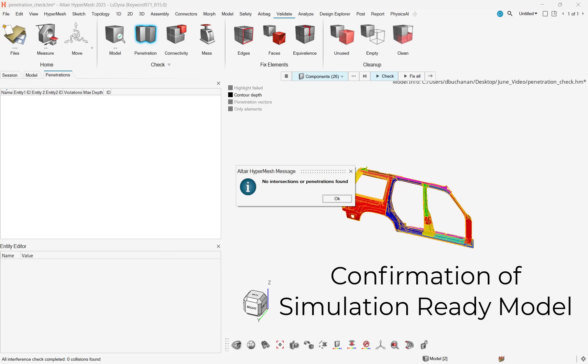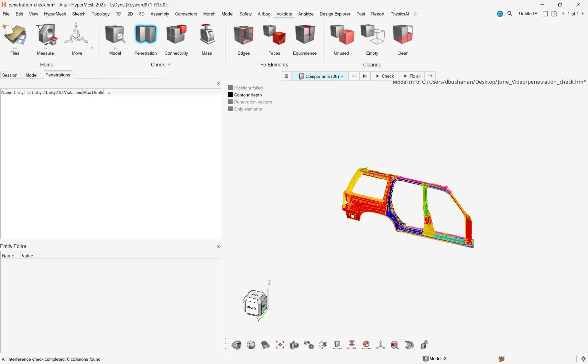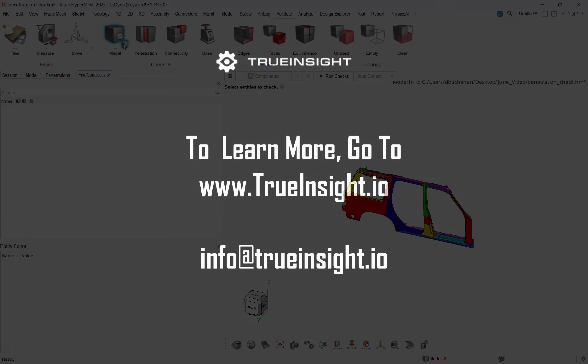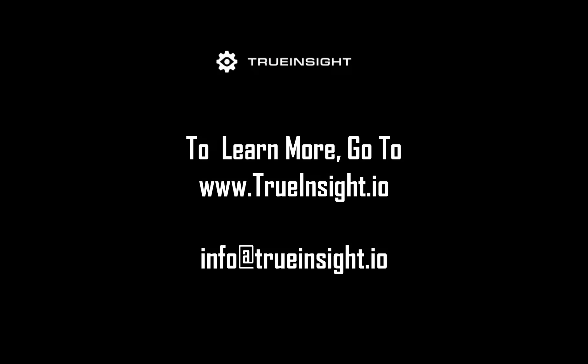Through using the streamlined intersection and penetration tools in HyperMesh, I was able to clean up this model in seconds, rather than hours. To learn more about HyperMesh or other Altair products, go to www.trueinsight.io